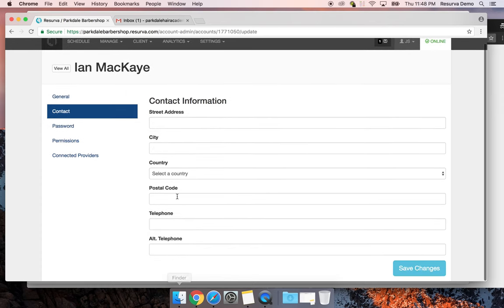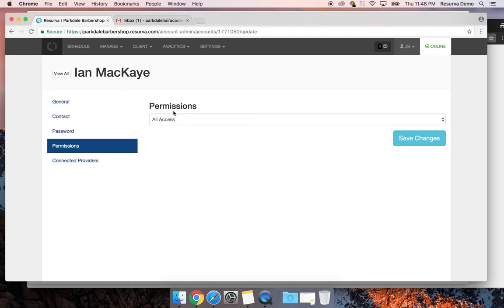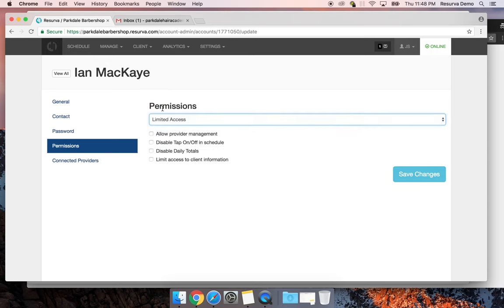I've created Ian's account. Under permissions, I recommend limiting barbers' access to just their own schedule — it keeps things easier and more streamlined for them. If they're a shop manager they can see everyone's schedule, but for a smaller shop that's not really necessary. We have options where a limited-access admin can do provider management, turn days on and off, modify their schedule, and you can disable daily totals and limit access to client information.